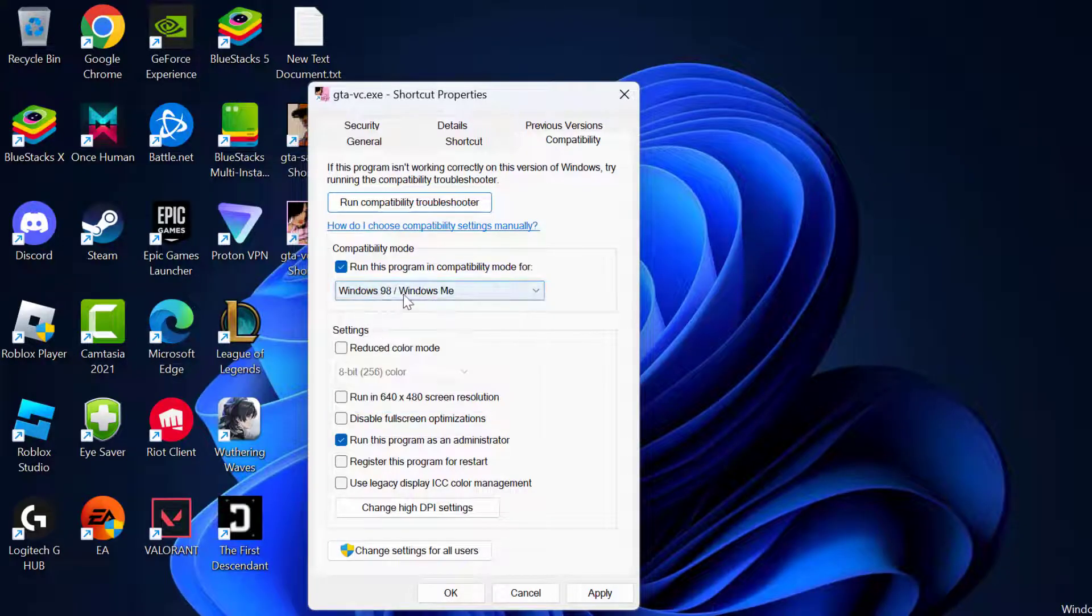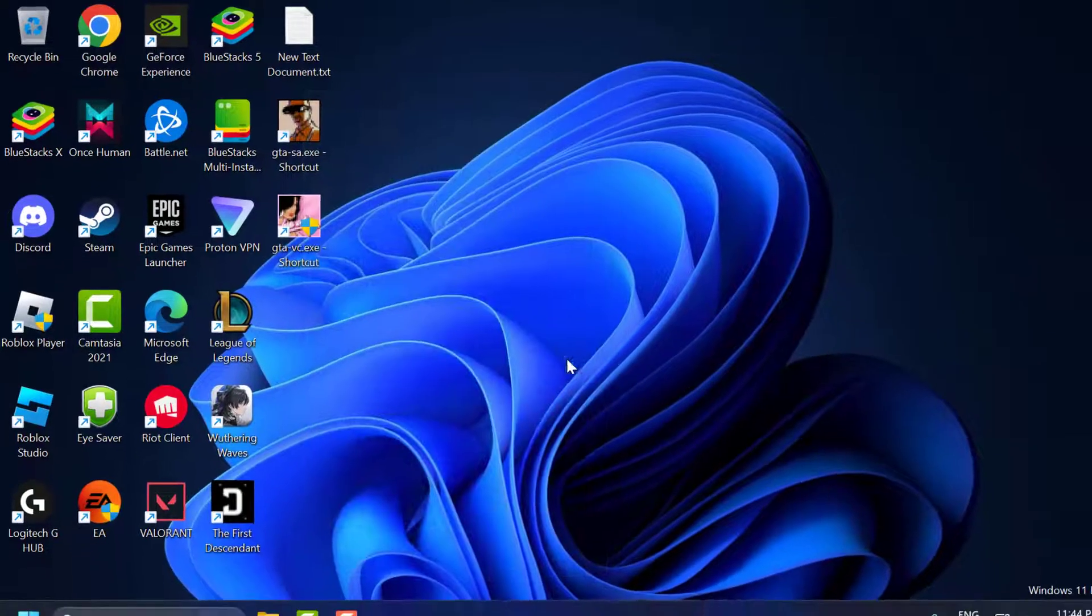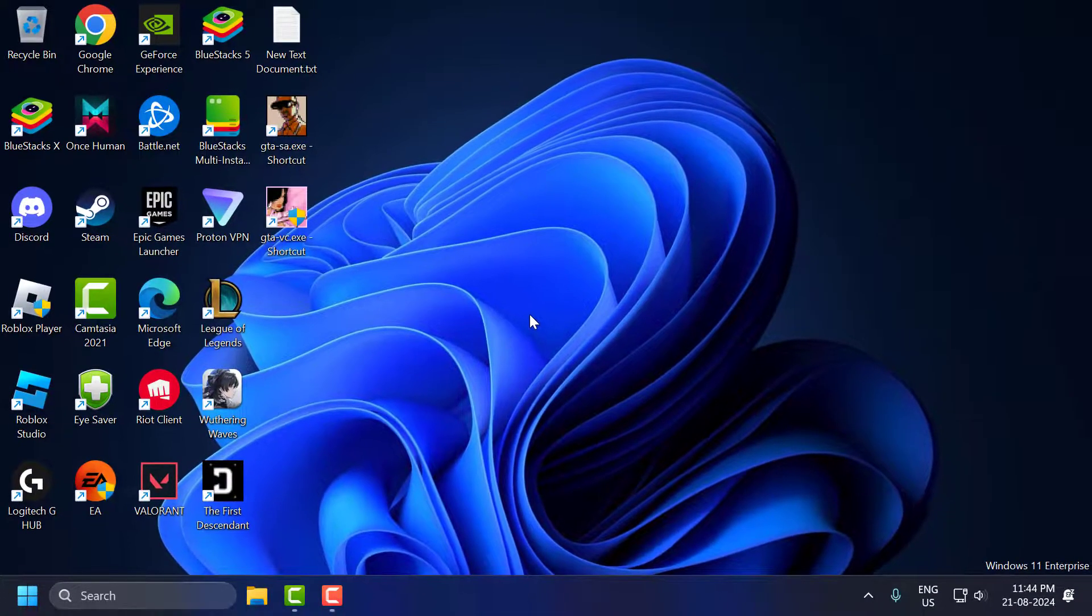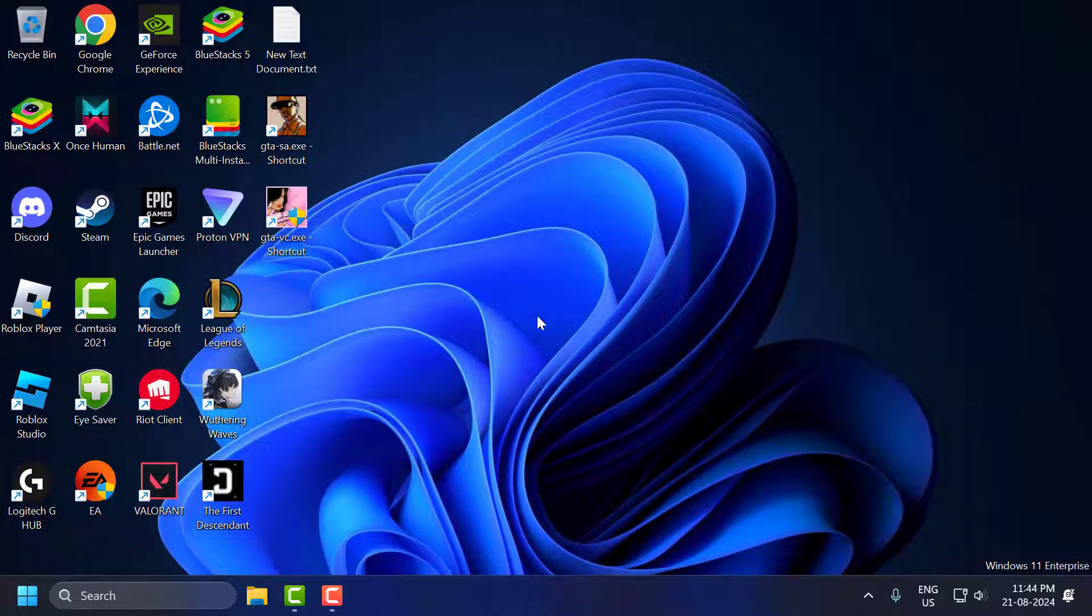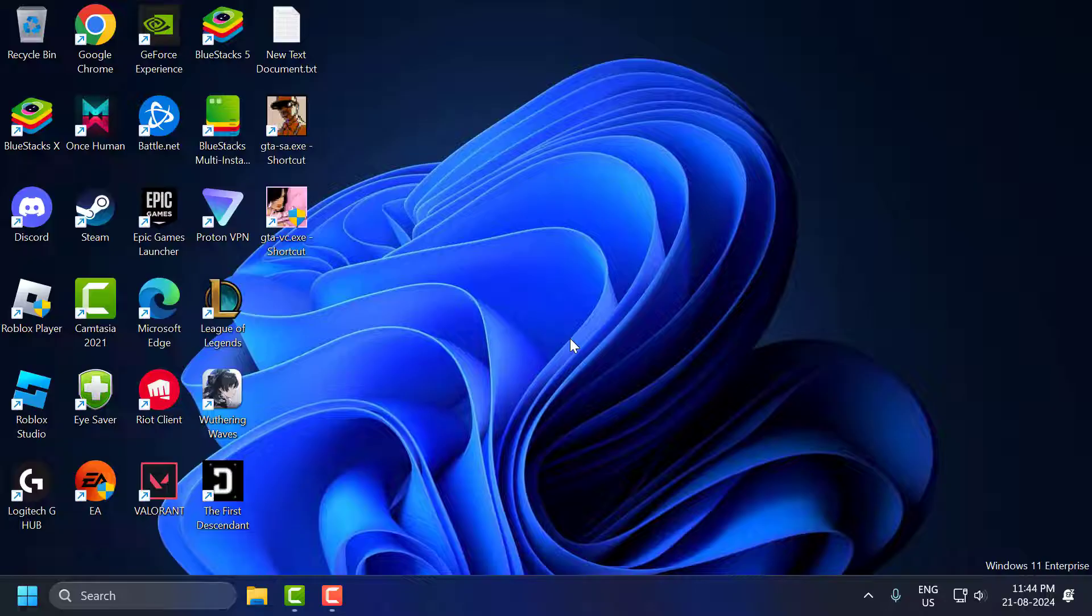Windows 98 / Windows ME. After selecting that select apply and OK. Now you can open the GTA Vice City and your mouse problem should be fixed guys.